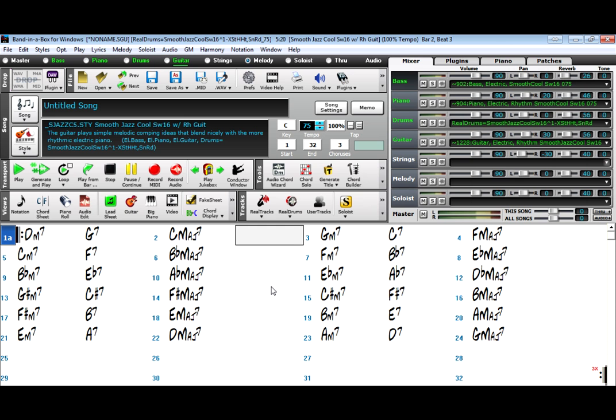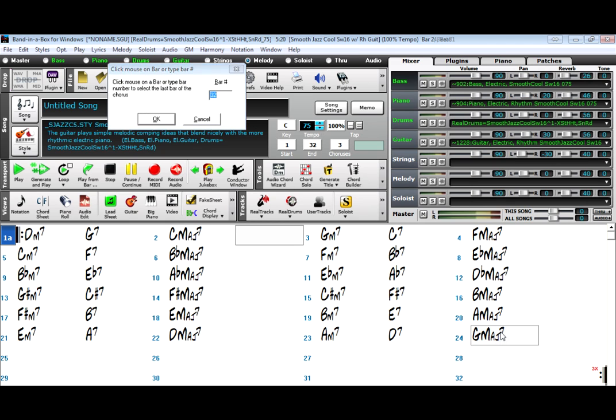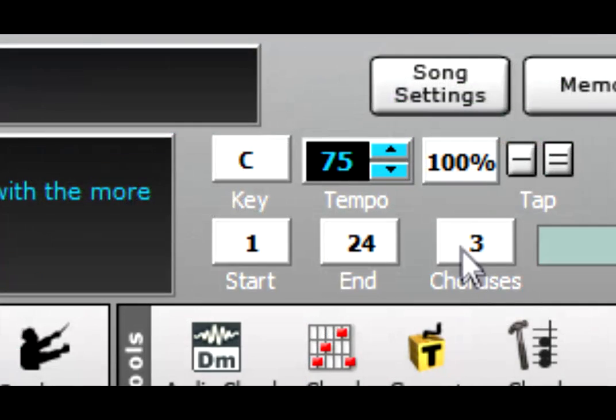So you see, we now have this 2-5-1 progression going through the cycle of fifths through all twelve keys. And I'll repeat it three times.